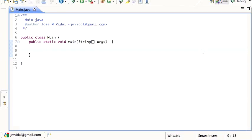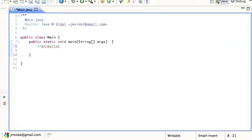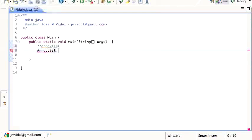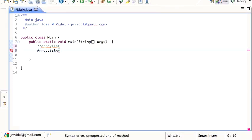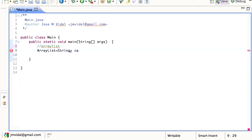I want to talk about ArrayList, our first generic class. Let's say I want to build a shopping cart that holds a bunch of strings. I'll declare ArrayList<String> cart as a new ArrayList<String> with initially five elements.